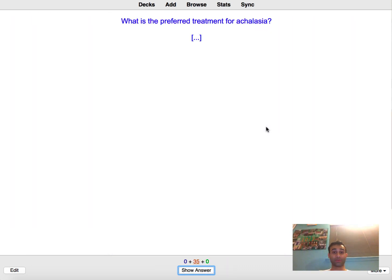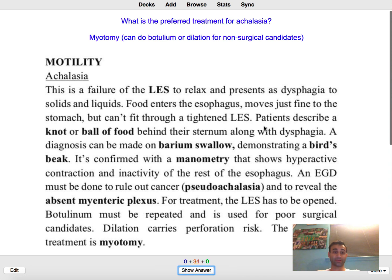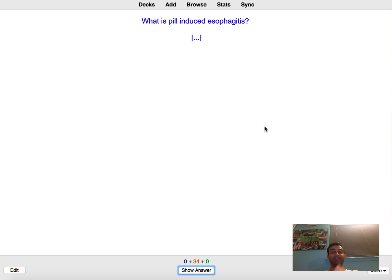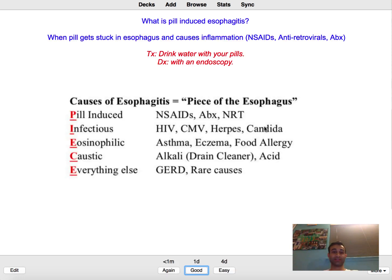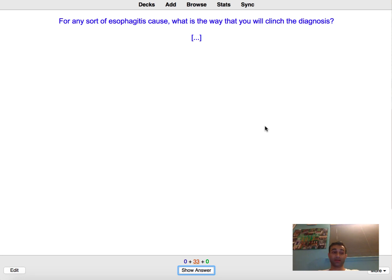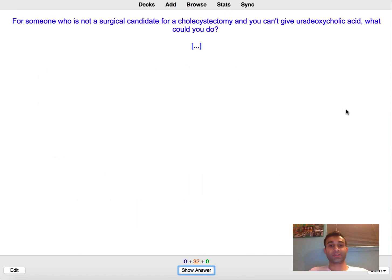What is the preferred treatment for achalasia? I believe it is myotomy, which is you just cut into the muscle. Yep. What is pill-induced esophagitis? It's when you take a pill and it gets stuck in your esophagus which causes inflammation. Yeah perfect. For any sort of esophagitis cause, what is the way you will clinch the diagnosis? So anytime you have esophagitis the diagnosis is usually going to be made. The underlying cause is going to be made with a biopsy. Yeah.